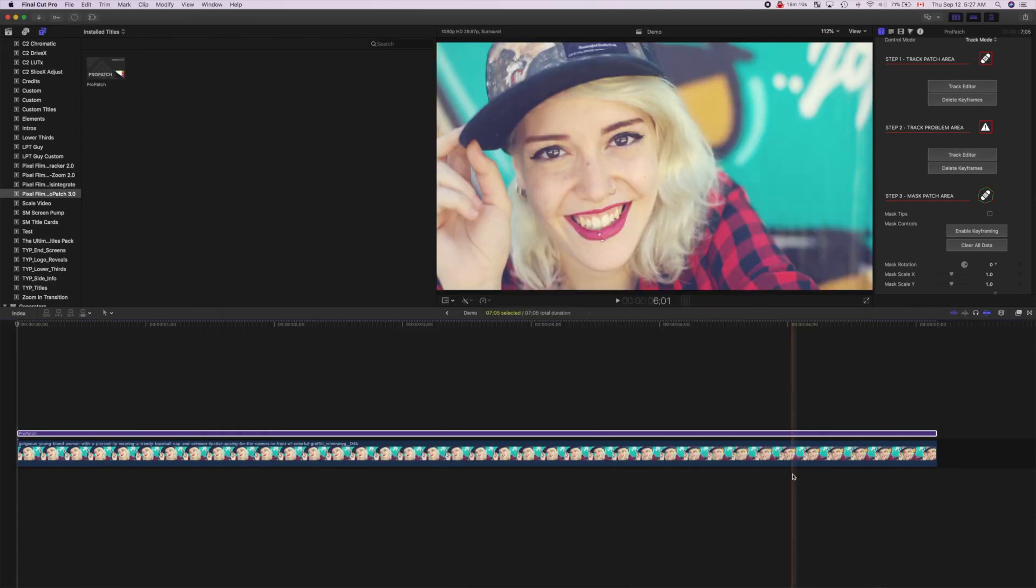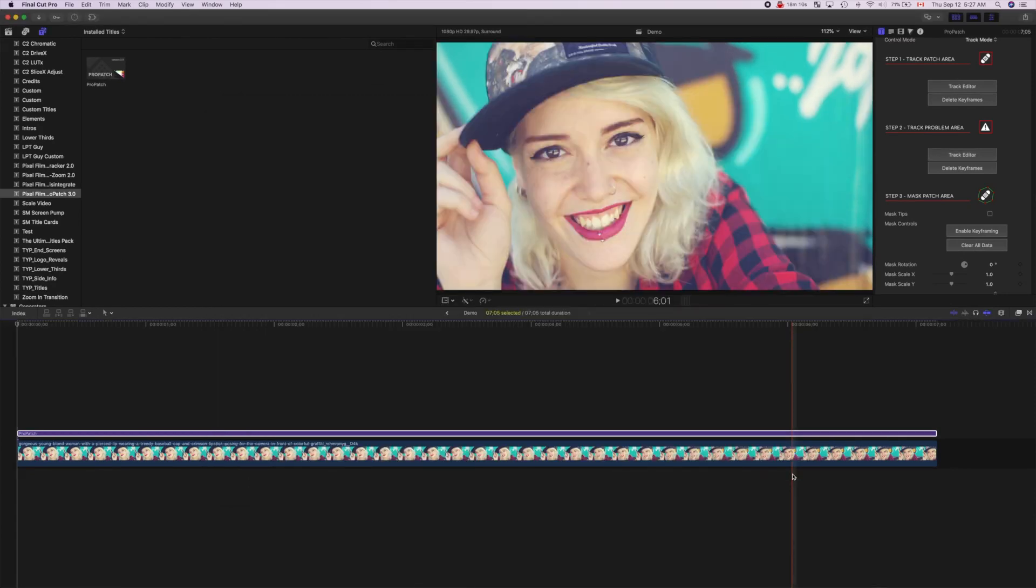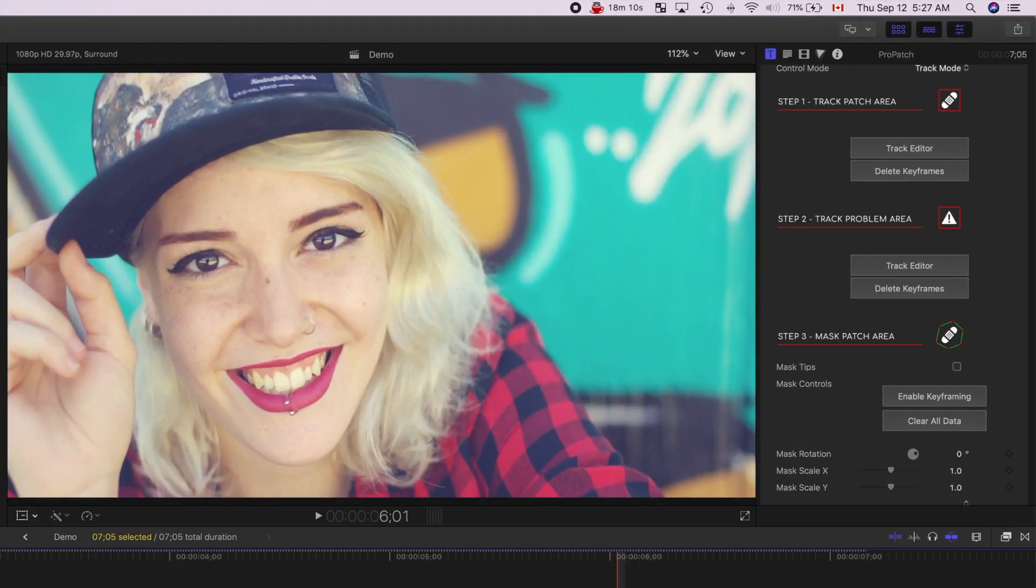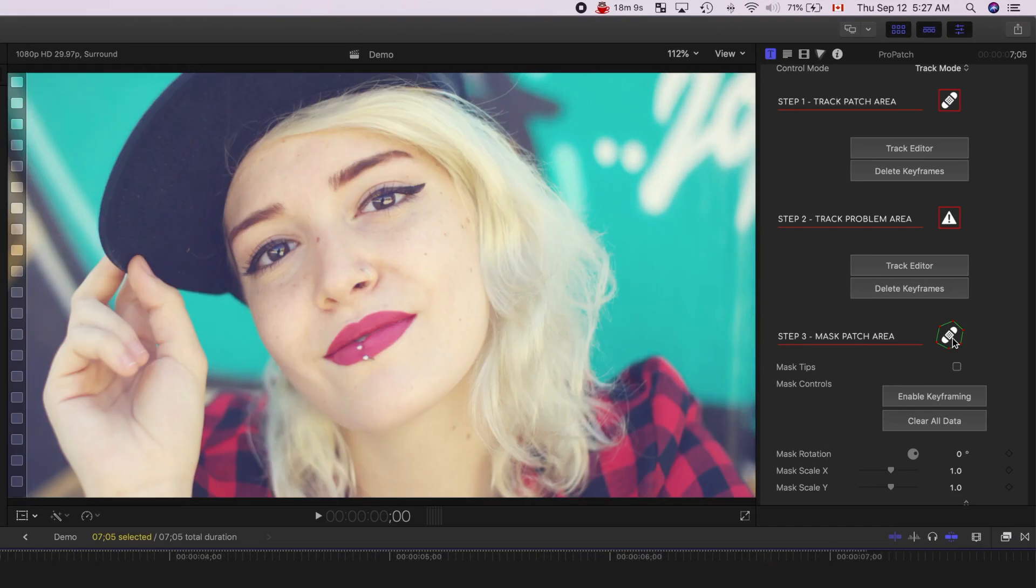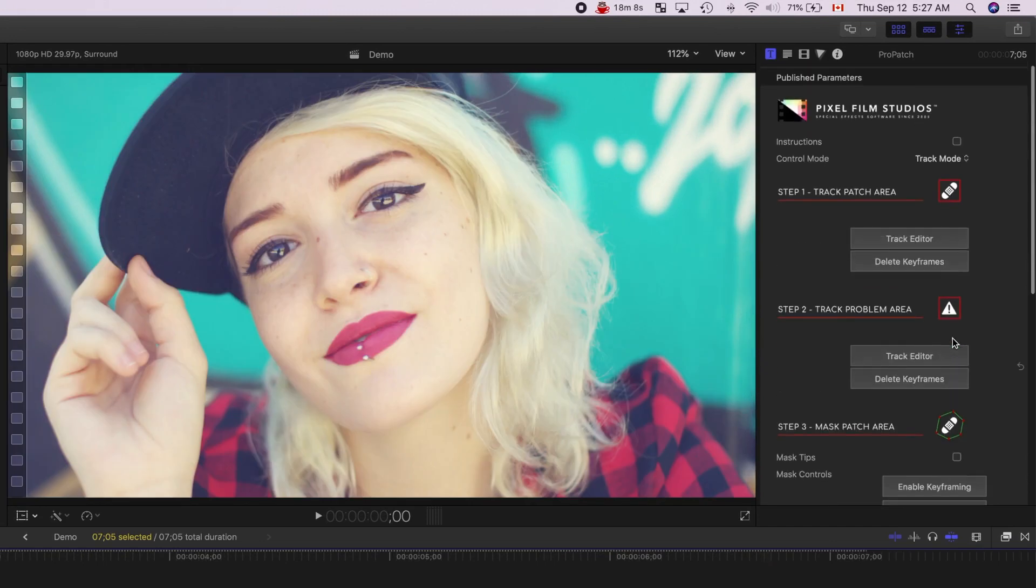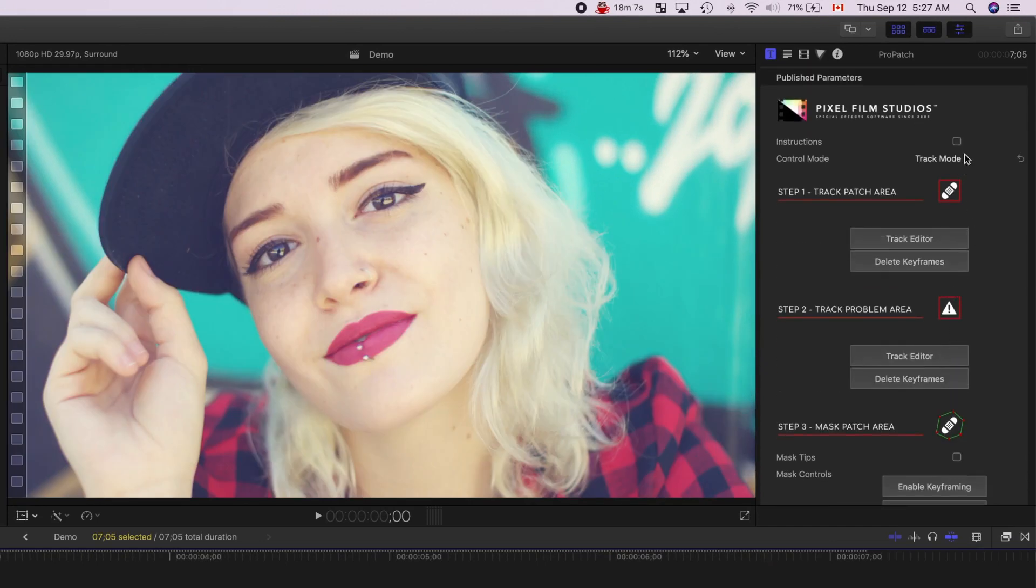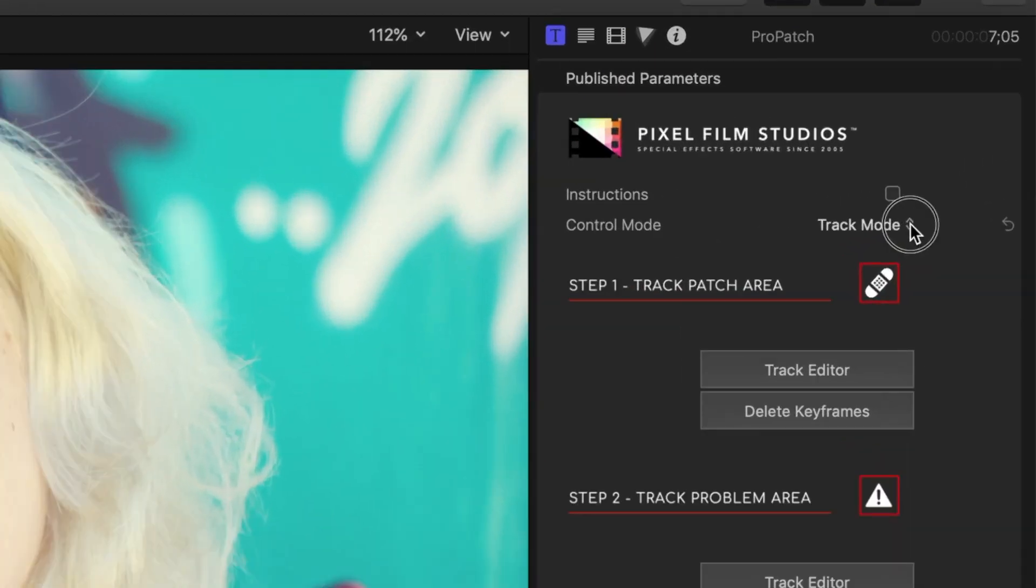In step three, we'll select the area used for our replacement patch. Scroll up to the top of the inspector window, and from the Control Mode dropdown menu, select Edit Mask.